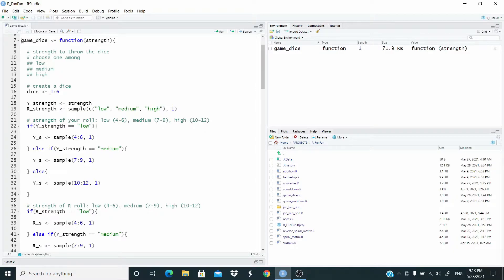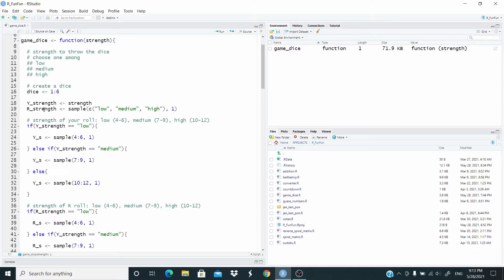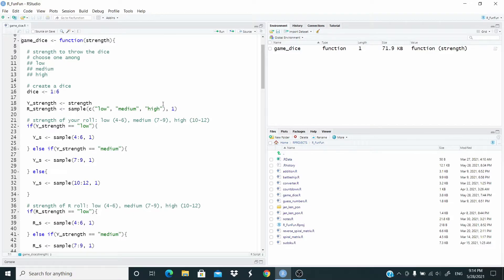y_strength is the value of strength that we will input in the function. r_strength: we make R to choose how strong it wants to throw the dice by using the sample function. We pick up one element from this sequence that stores low, medium, and high.